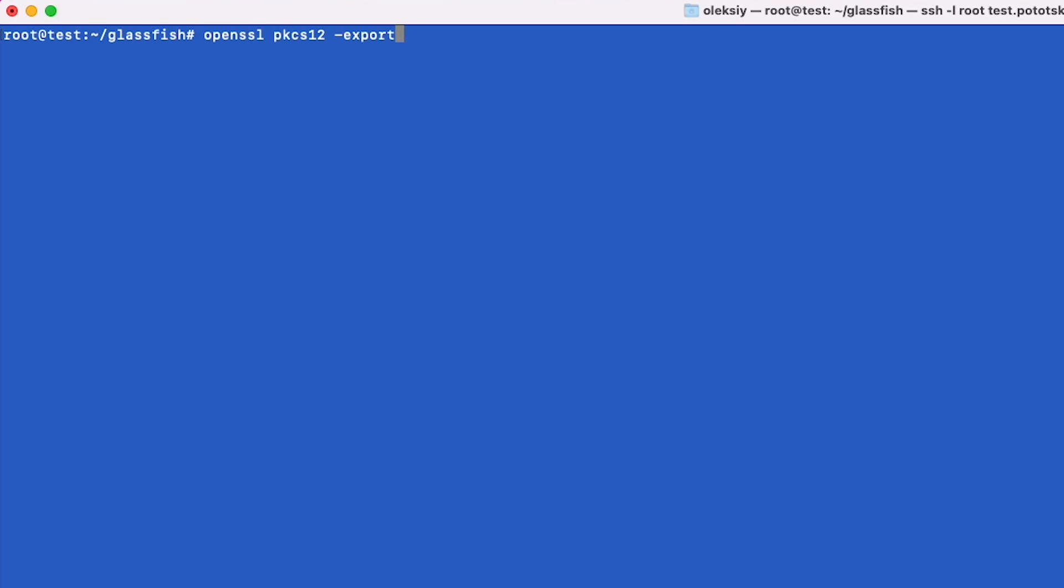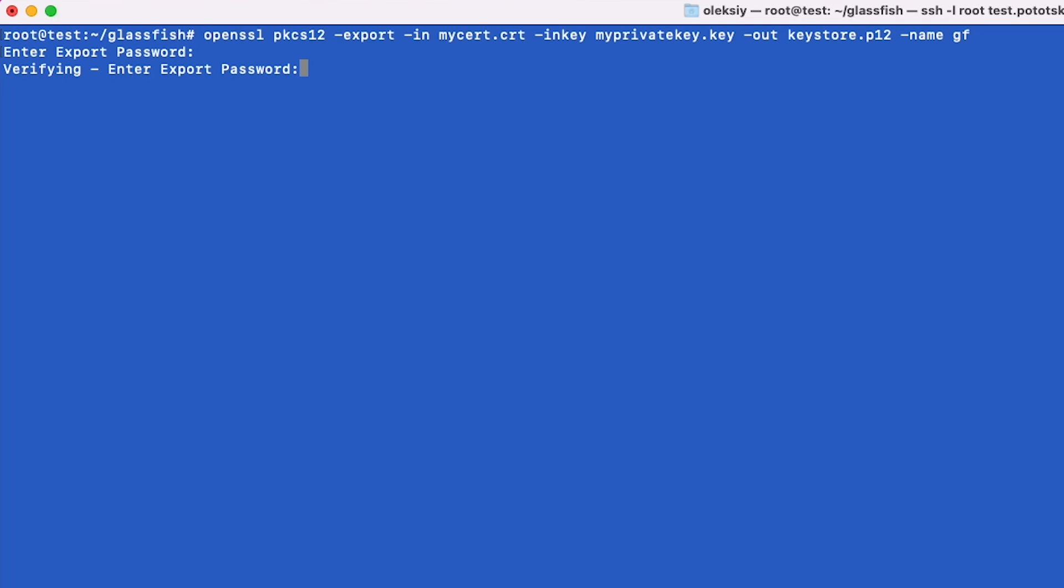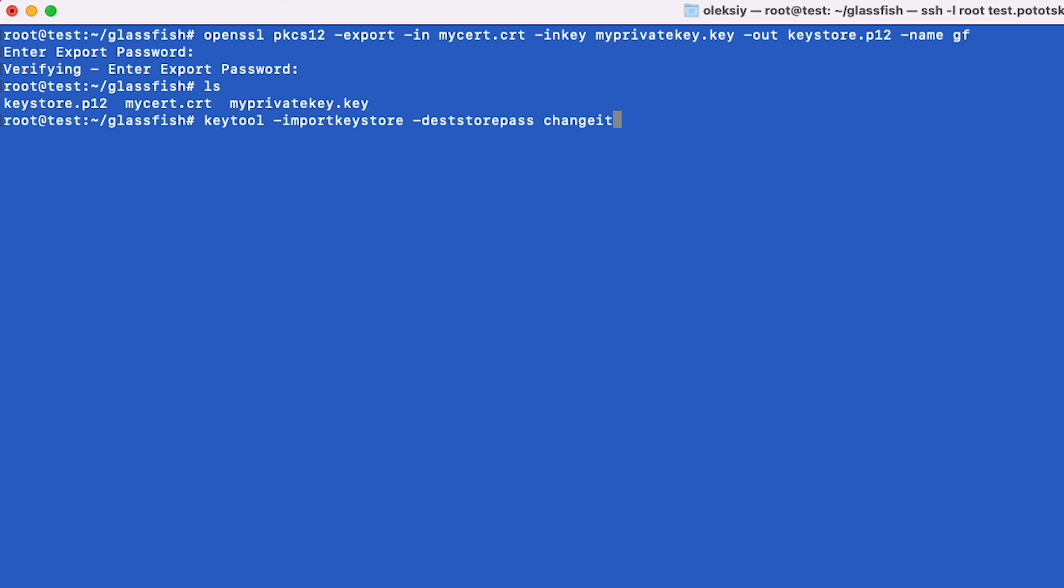Next, we should convert the SSL certificate to PKCS12 format because it is a versatile format that can include the entire certificate chain and private key in one file, making it easier to import into a Java Key Store. Next, we need to create the Java Key Store from this PKCS12 file.